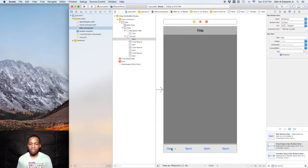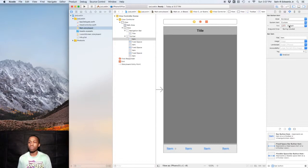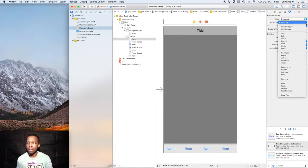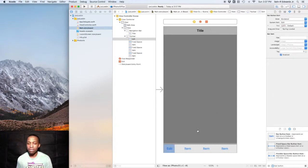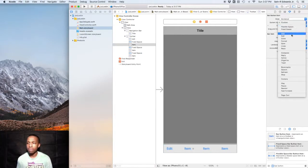If you just drag out this fixed space bar button item down here, each of these buttons can perform a different action. If you click on one, you can go over to the attributes inspector and under the system item you can select that. One can be Edit, one could be the Add button.